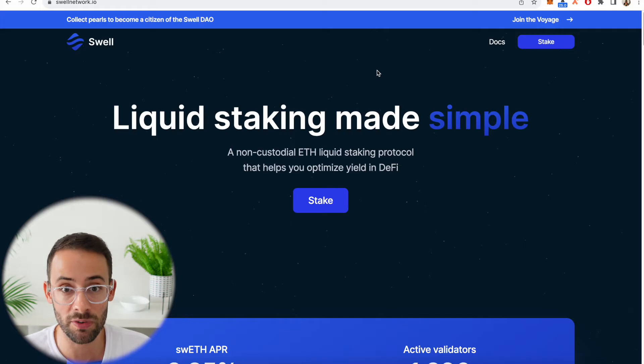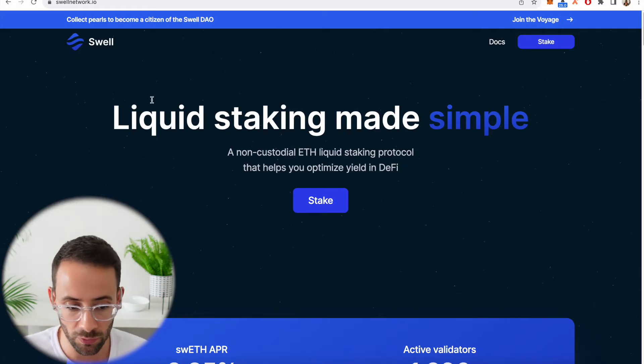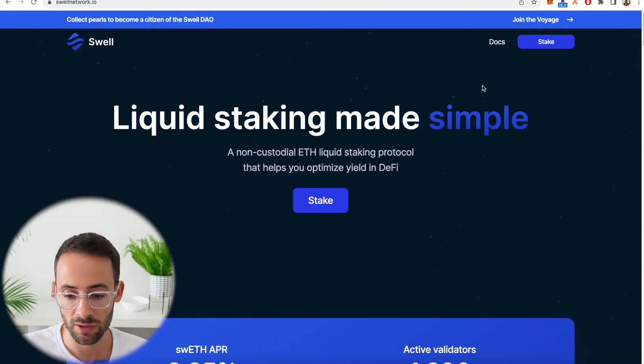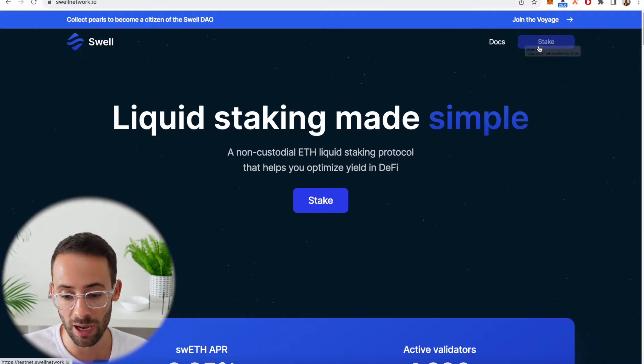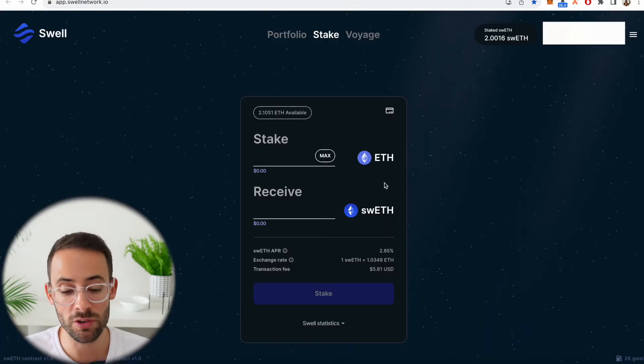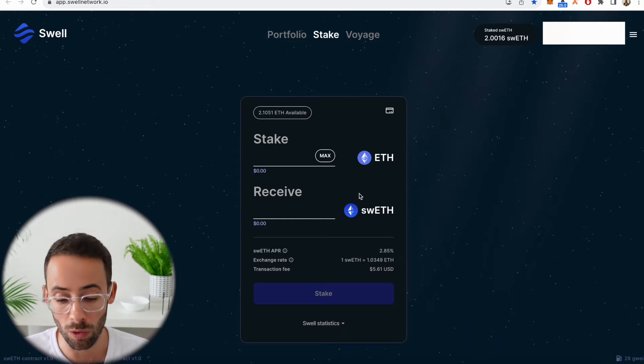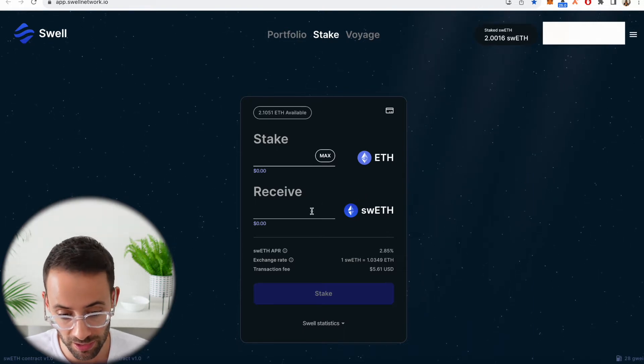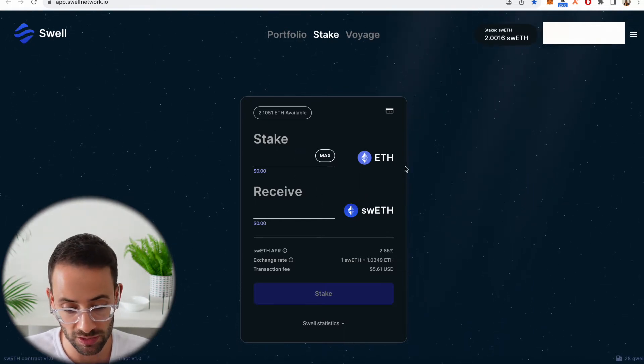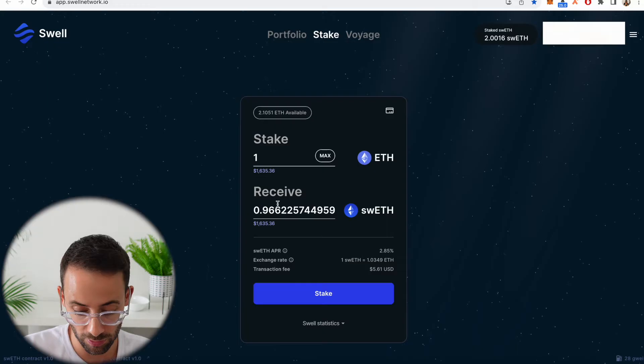In terms of how you actually use Swell to stake your Ethereum, it's very simple. You just go to swellnetwork.io, you open the app by hitting on the stake button, and this is where you can connect your Web3 wallet like MetaMask and you can choose what you want to stake.